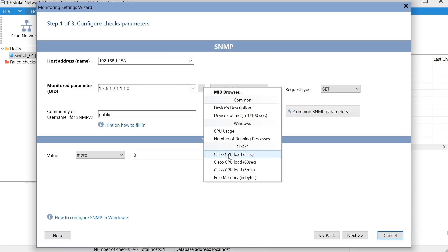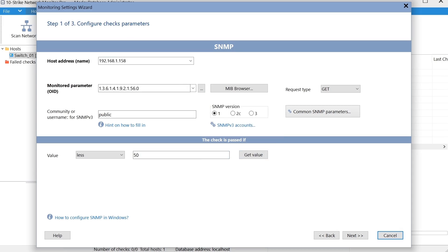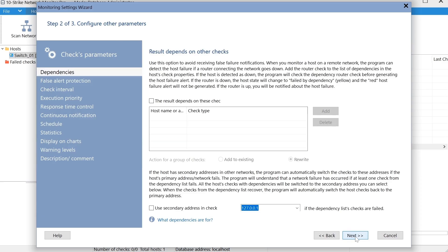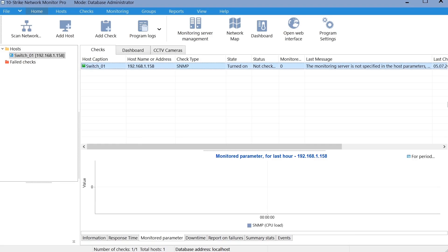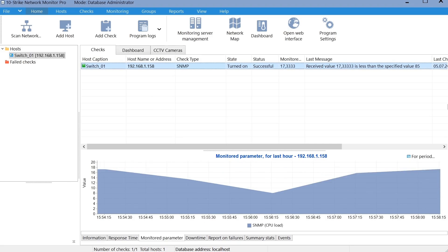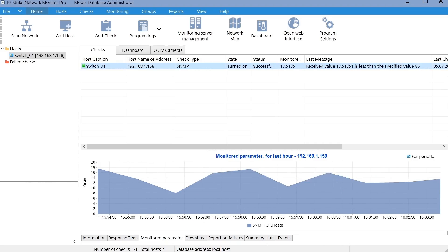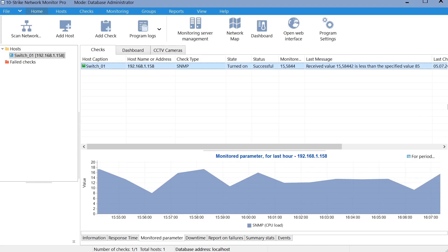Let's create the processor load check. An alert will be generated when the processor load exceeds 85%. Configure notifications. The monitoring check receives the current CPU usage from the switch, so you can observe it on the graph.